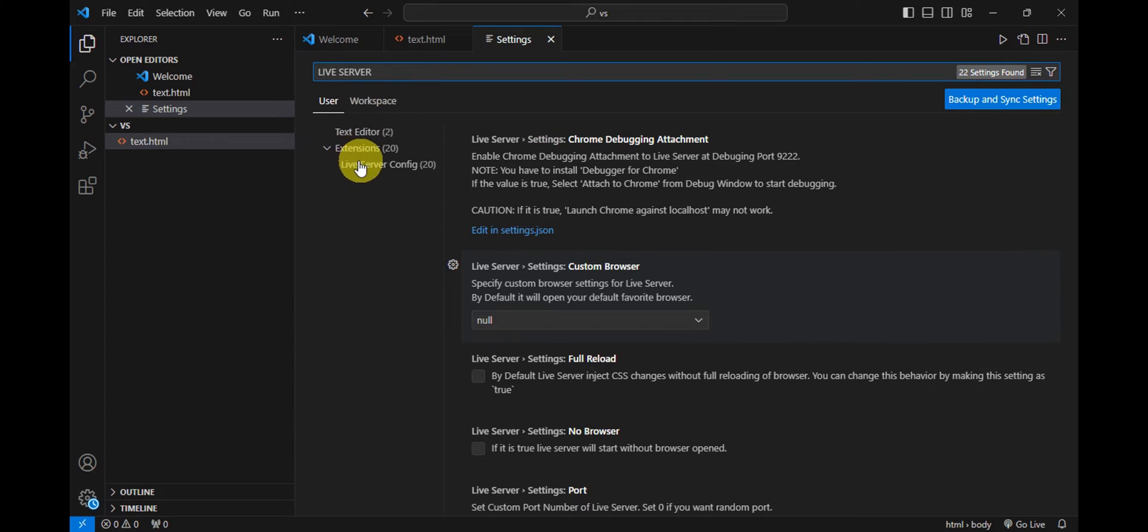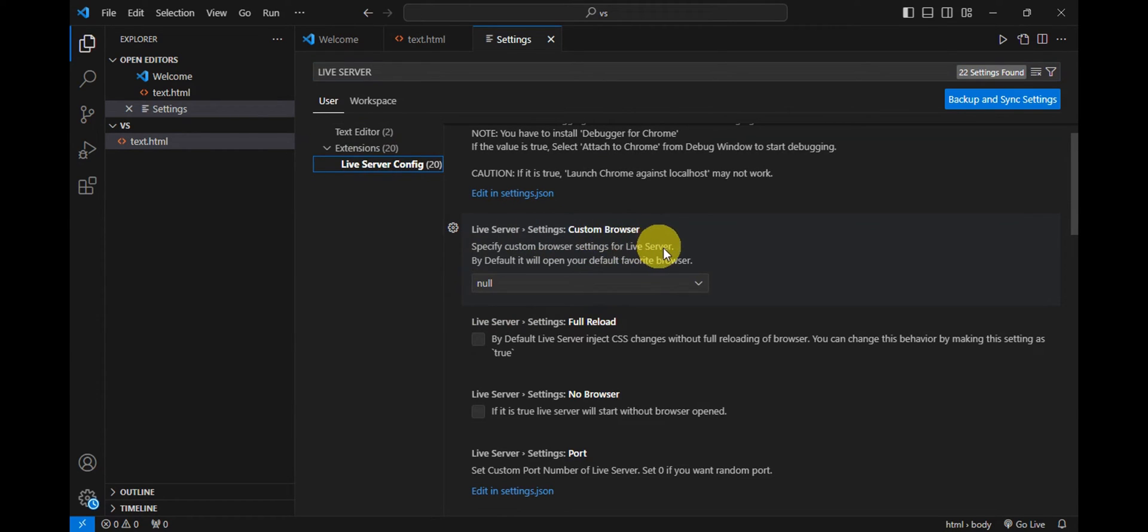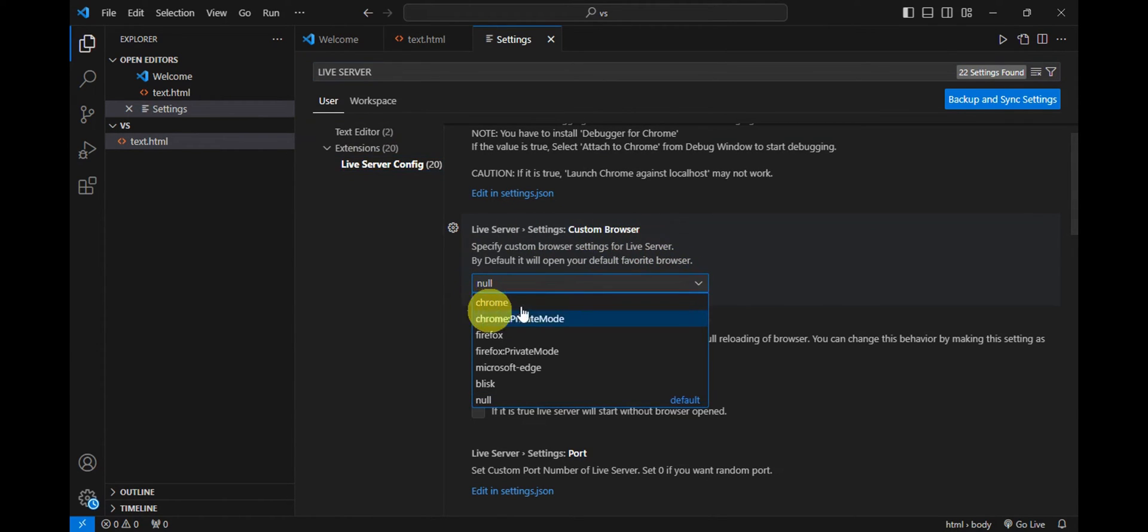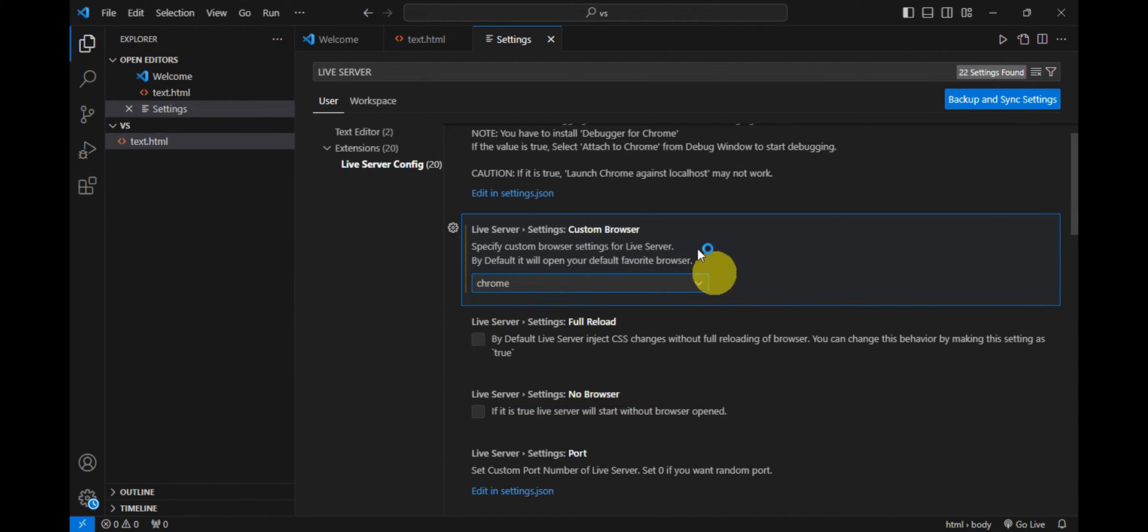Click onto that one, and here onto the Settings Custom Browser, click onto the null and you should be able to see Chrome in there. So that is just basically it onto how to change this.